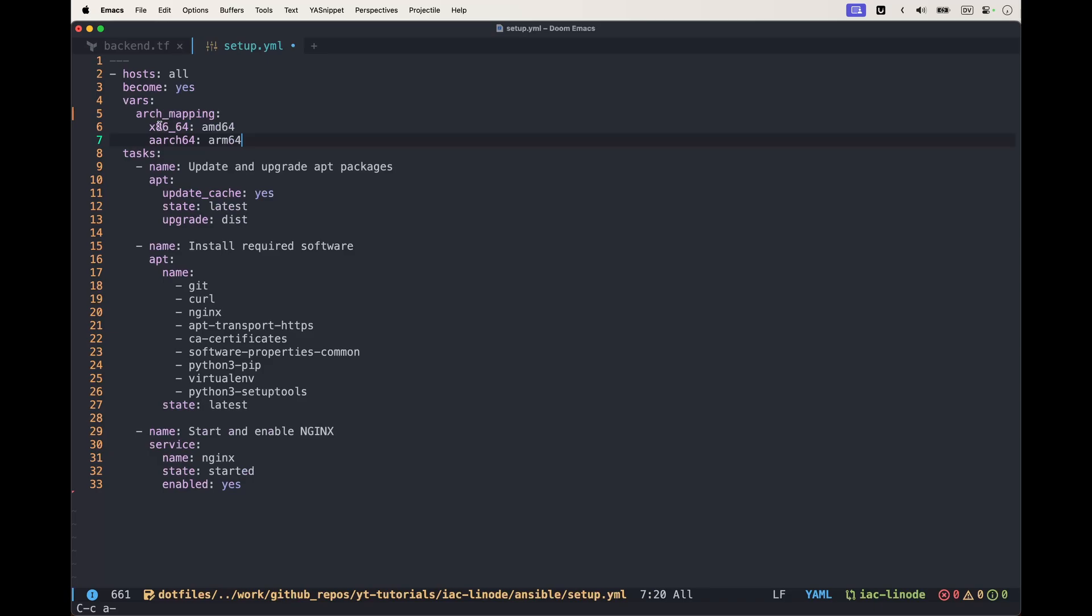When we have certain variables and the architecture says x86_64, it actually means amd64 when referring to the packages. Or arc64 is actually arm64 when we have to refer to the different architecture.